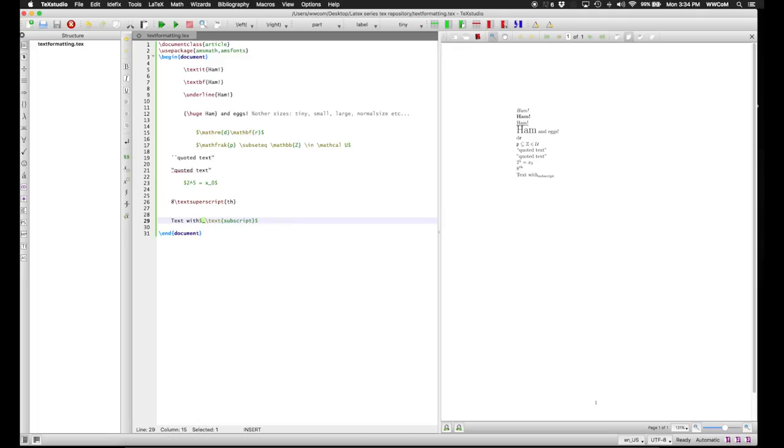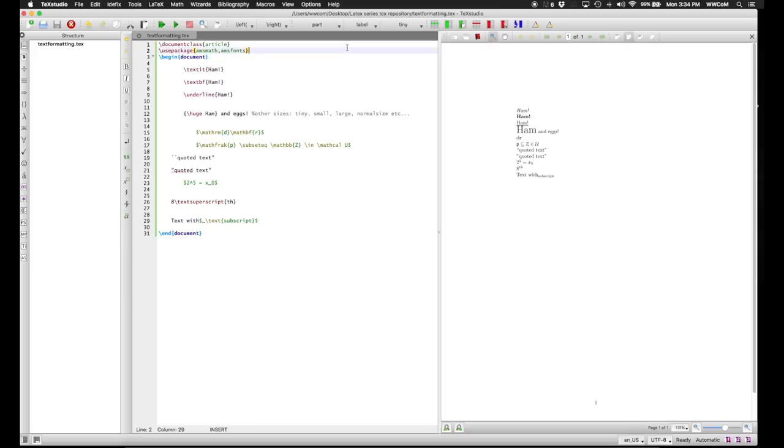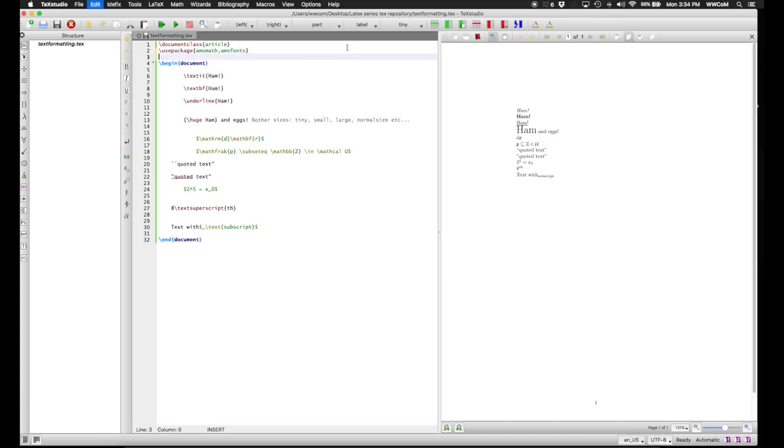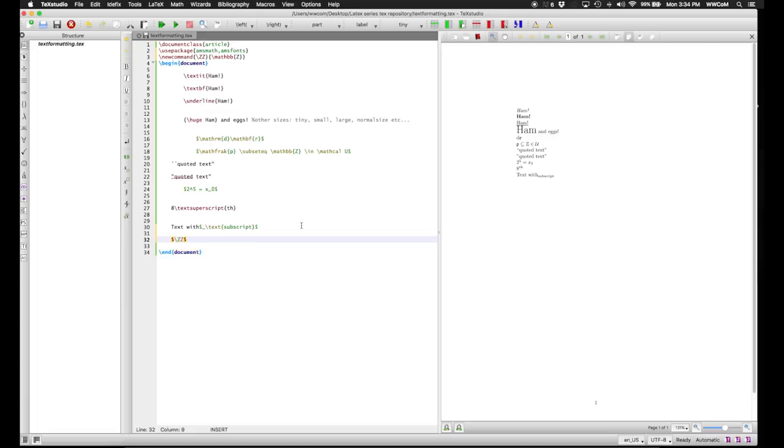In order to get around this and to make your life easier, you can make a new command. To do this, in the preamble rather than the document itself, we add the command \newcommand \zz designating \mathbb{Z}. This defines the command \zz to do the same thing as \mathbb{Z}. If we put this in our text and compile, we see that we get the symbol for the integers.